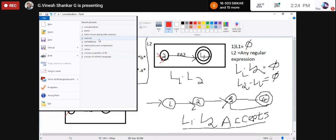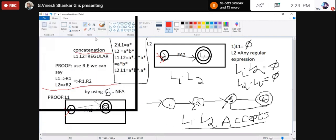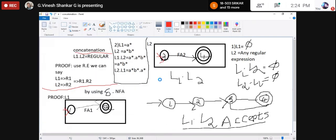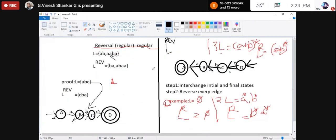Next property: reversal. The reversal of a regular language is regular. First of all you should know what reversal is.